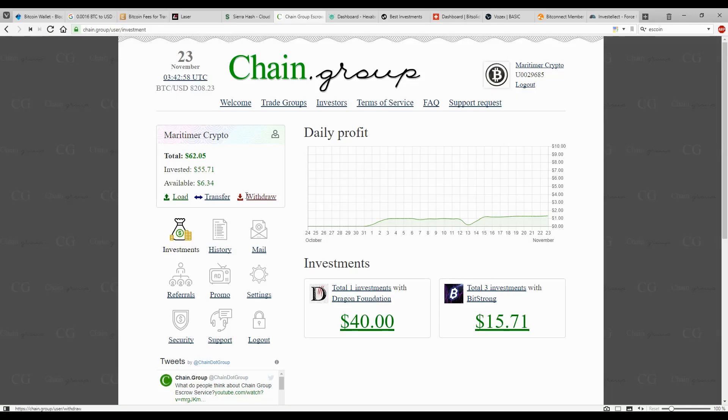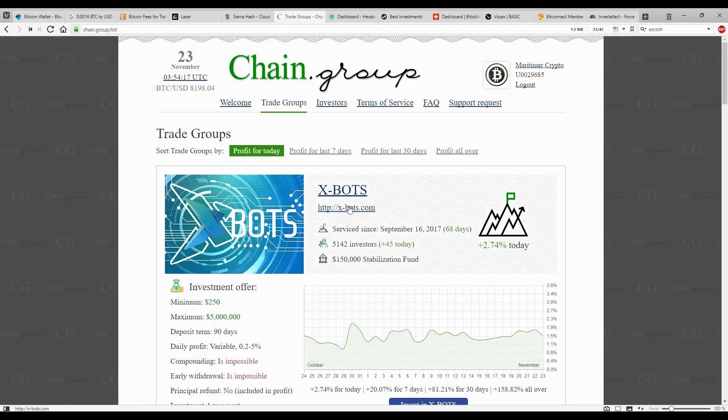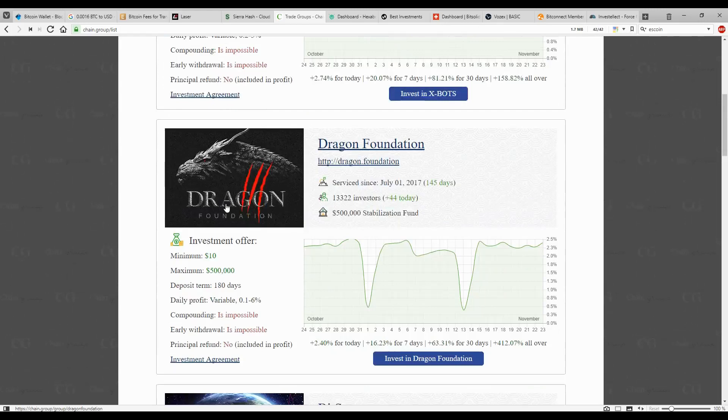Next on the line, Chain Group. So Chain Group is still working pretty good. I currently have an available balance of $6.34. I'm not reinvesting that like I was for the previous $5 amounts, which is the minimum for Bitstrong. I'm going to wait until I get $10 because I want to trade to the Dragon Foundation. And as you see here, it requires a minimum of $10 to start a new investment.